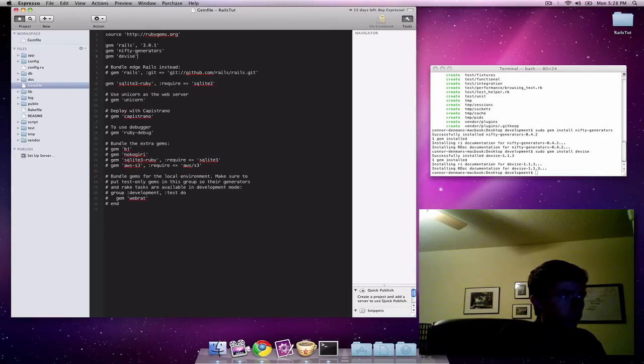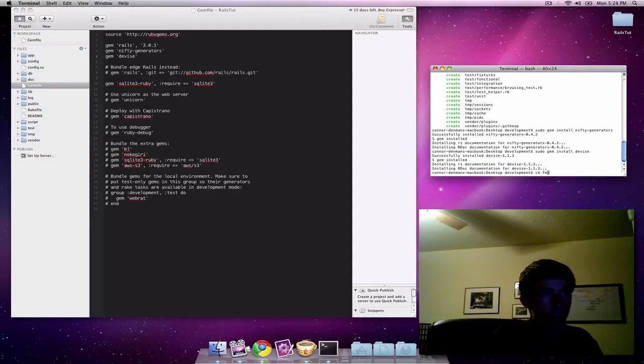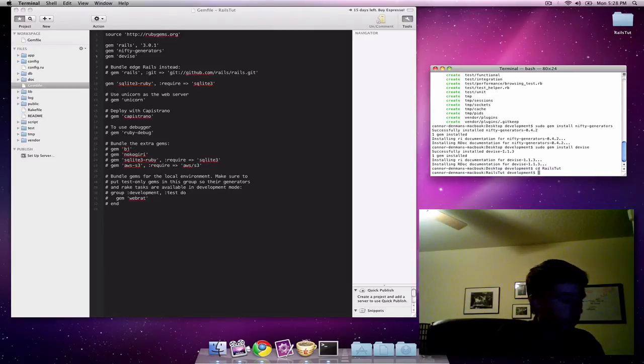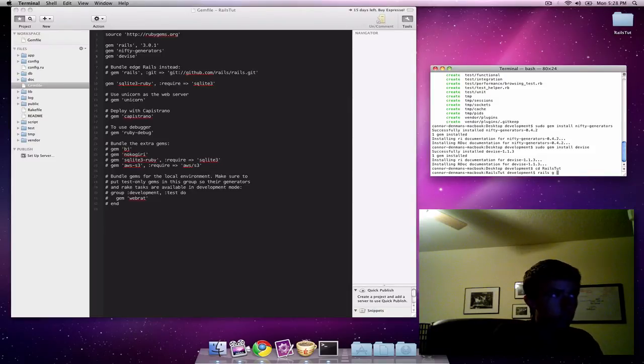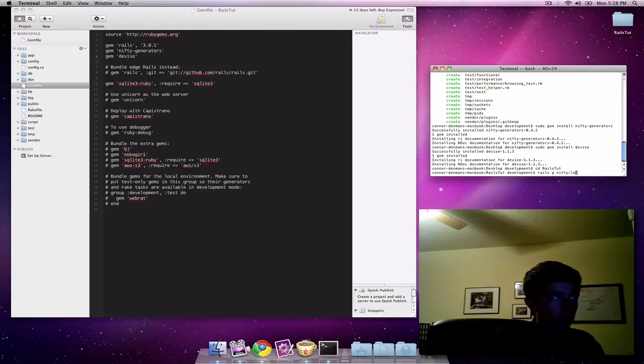Now let's go ahead and run those generators by first changing the directory into our project directory. We're going to do rails g. Or you can type out generate. I prefer g because it's not as much typing. Rails g nifty colon layout.